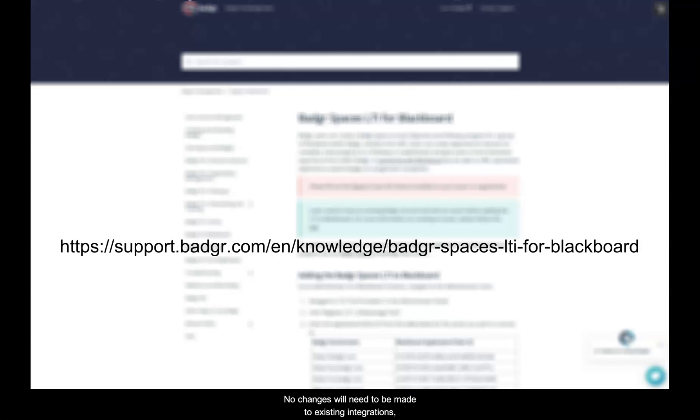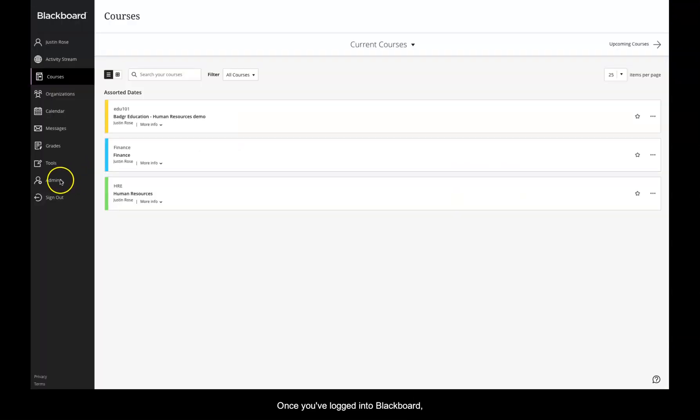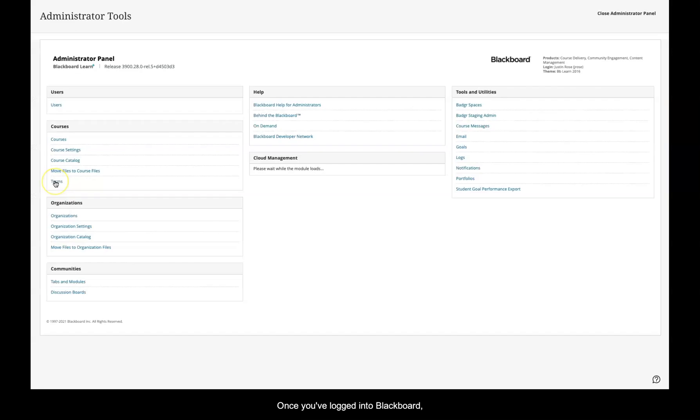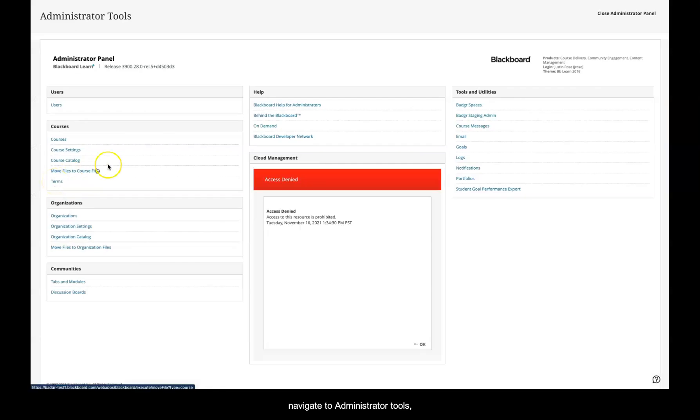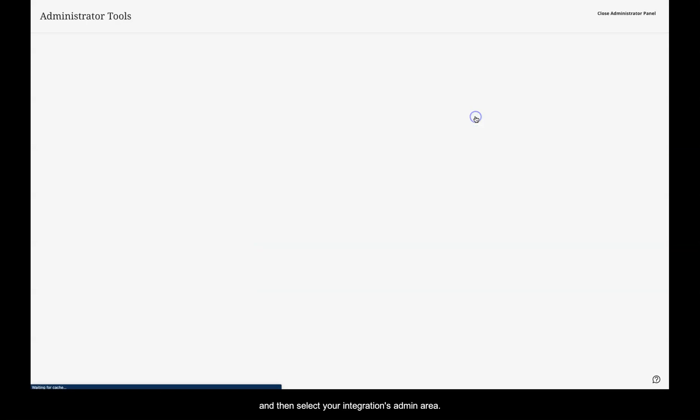No changes will need to be made to existing integrations, and your current integration will not need to be reinstalled or modified due to this release. Once you've logged into Blackboard, navigate to Administrator Tools, Tools and Utilities, and then select your integration's admin area.